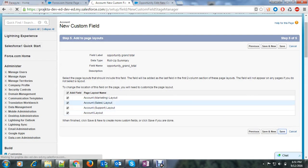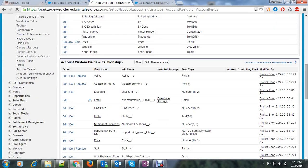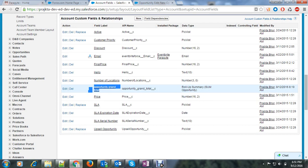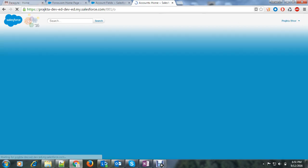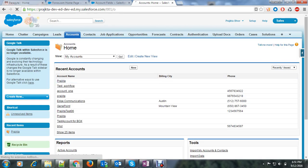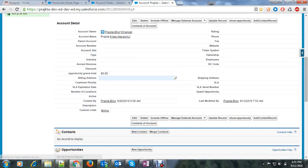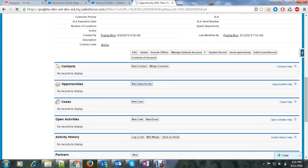Say save and here we are. We have opportunity grand total rollup summary field. So come back to your opportunity detail. Let's first go to the account. I will again open the record and from here I will go. So you will understand. I will take the new opportunity.